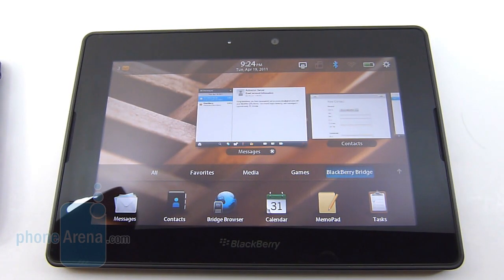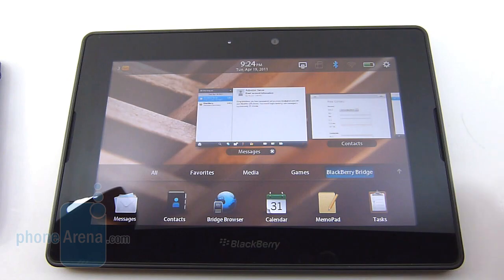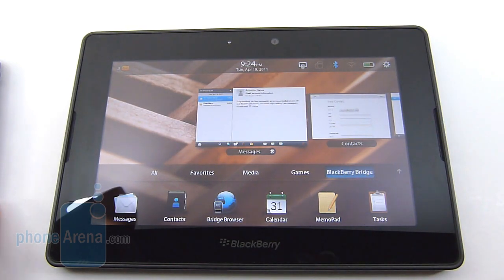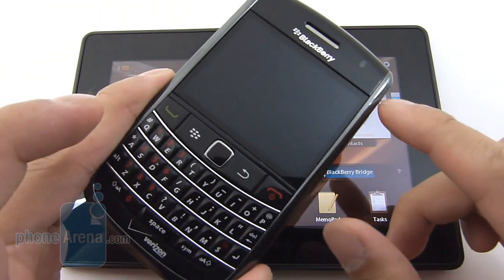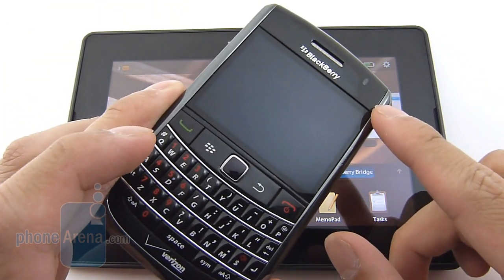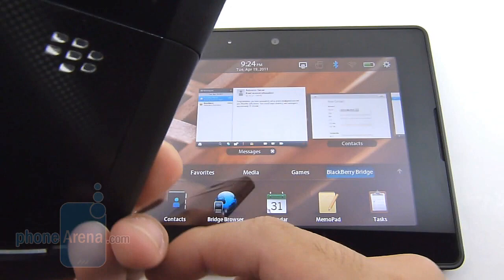Seeing that it's finally available, we're just going to quickly show you the BlackBerry Bridge feature with the PlayBook and how it uses your BlackBerry smartphone to get additional functionality.